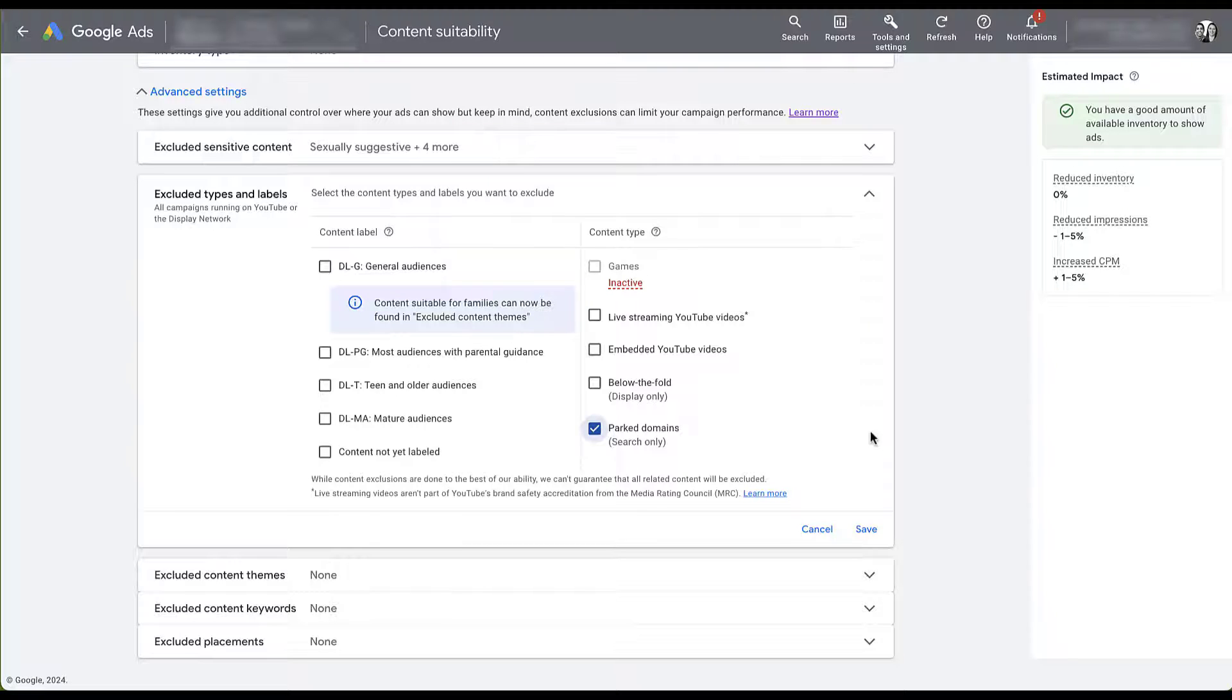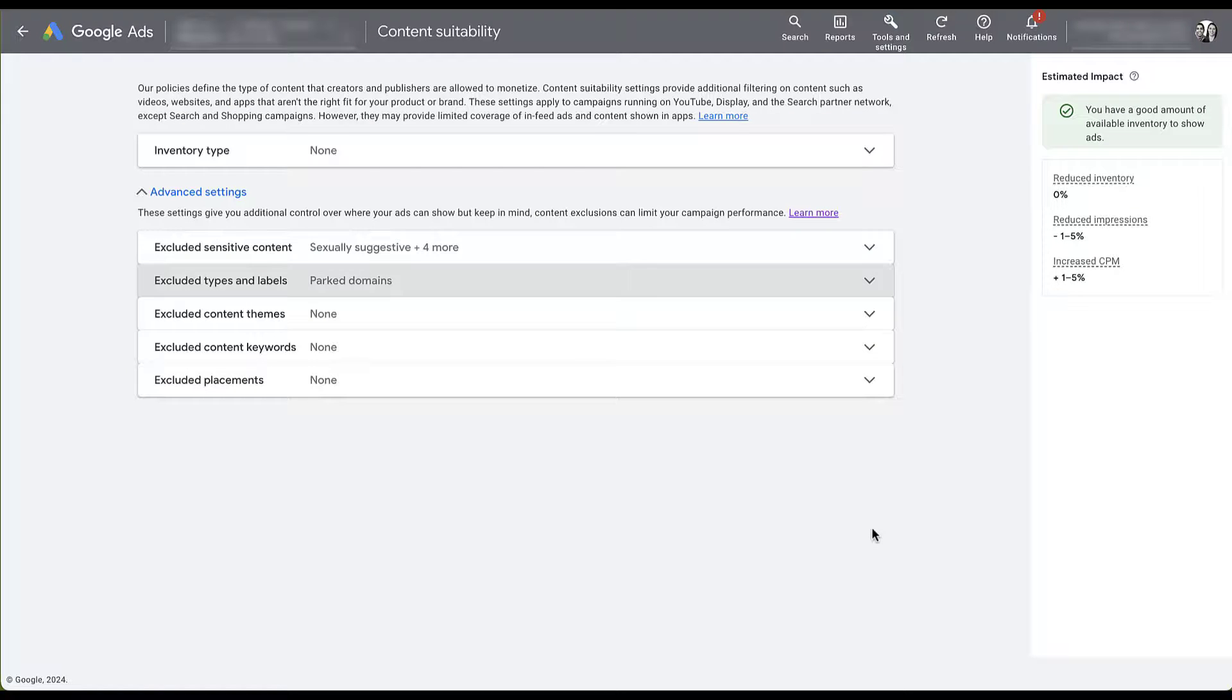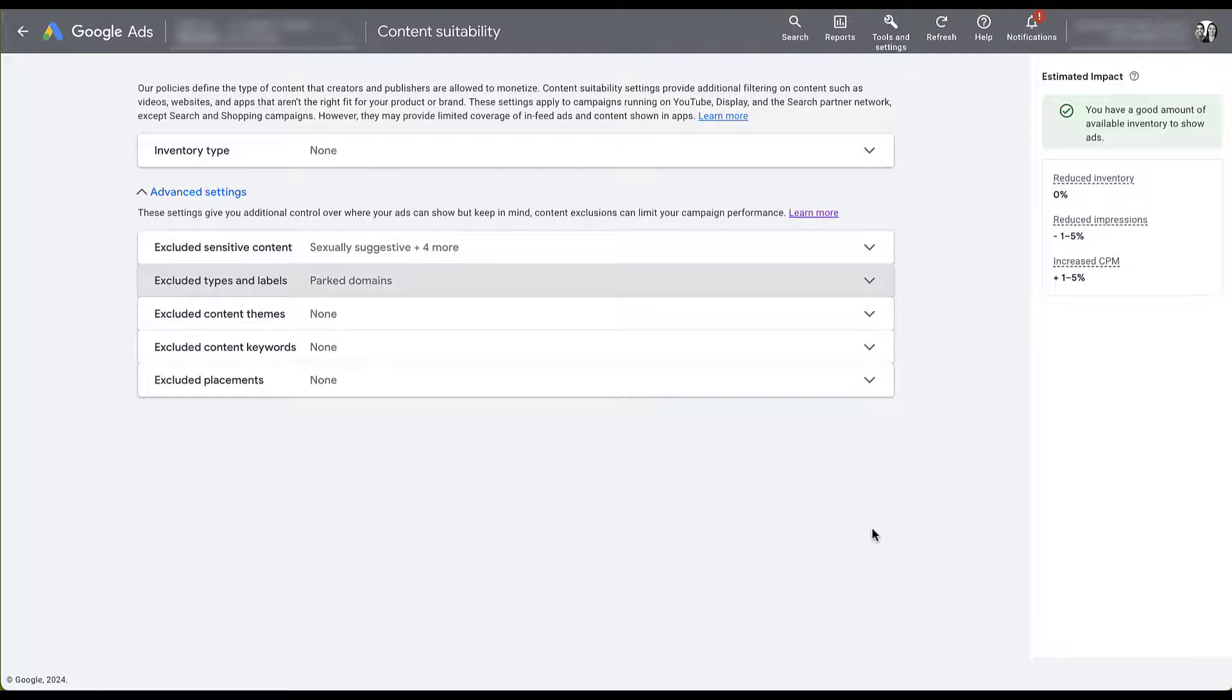In my experience, these perform sometimes okay, sometimes not, but in this account we're specifically having some issues with parked domains that are similar to regular searches. So here I'm just going to click save, and now our ads will not show on parked domains for any of our search campaigns on the Search Partner Network.